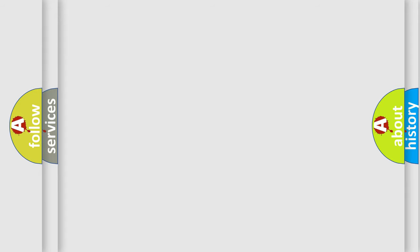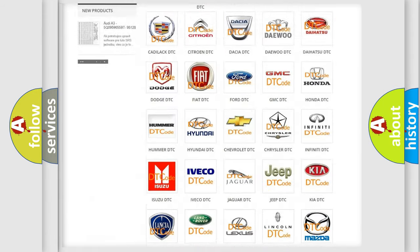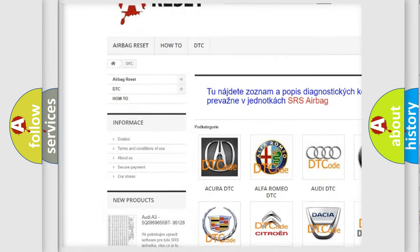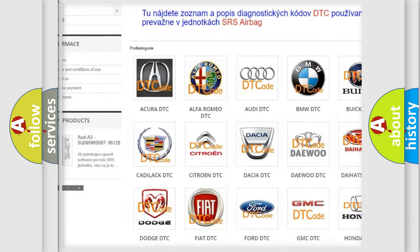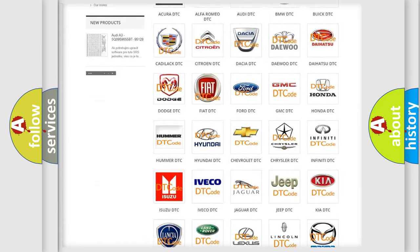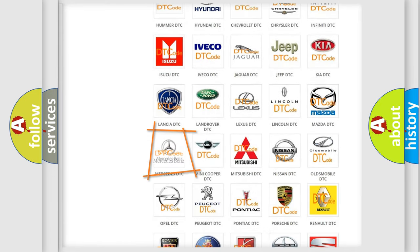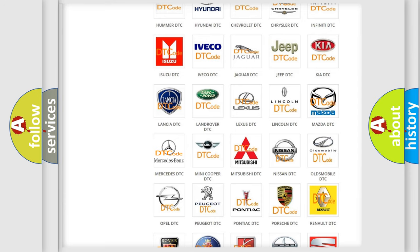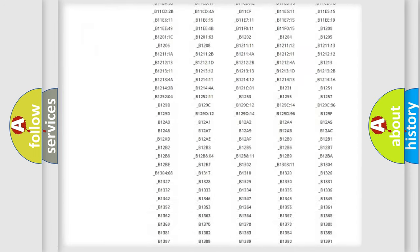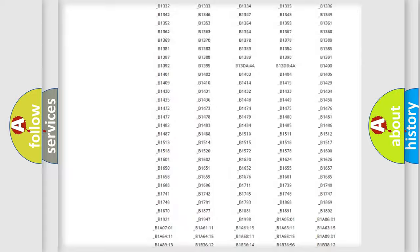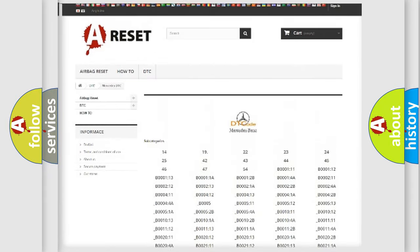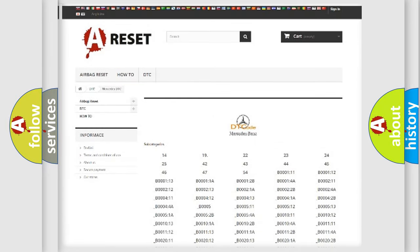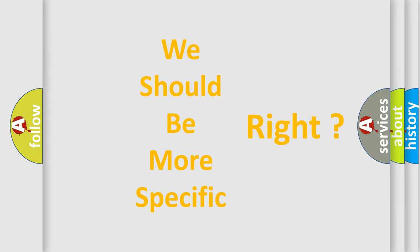Our website airbagreset.sk produces useful videos for you. You do not have to go through the OBD2 protocol anymore to know how to troubleshoot any car breakdown. You will find all the diagnostic codes that can be diagnosed in Mercedes vehicles, also many other useful things. The following demonstration will help you look into the world of software for car control units.